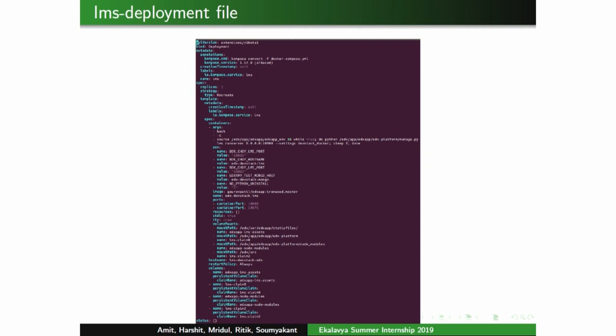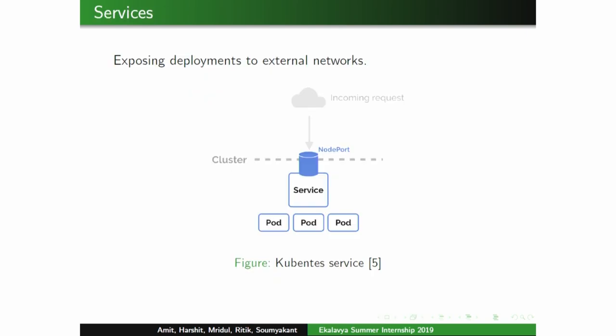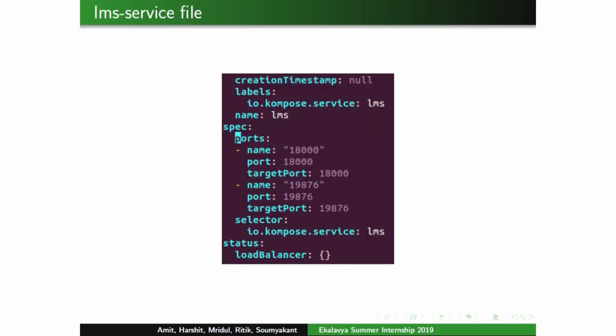An example LMS deployment file specifies the kind of deployment, the container names, volumes, and persistent volume claims. For exposing deployments to external traffic, we use Kubernetes service files — YAML files where we specify the ports we want to host services on. The service type we used was NodePort, so incoming requests are directed by the service to the particular port where the container is running.